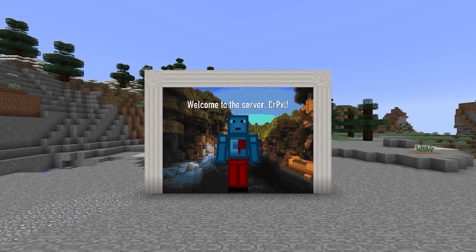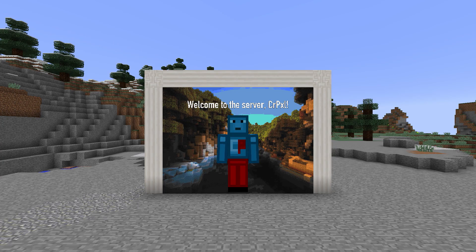This is a product placement because I am getting paid to make this video. Nevertheless, I have to say that I do enjoy this plugin and can only recommend it to server owners who want to customize the world for their players.